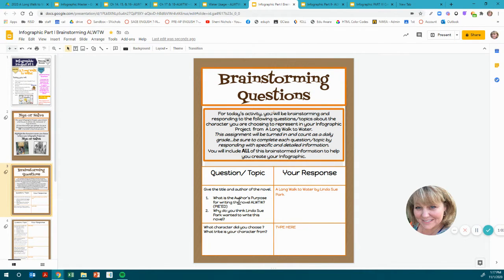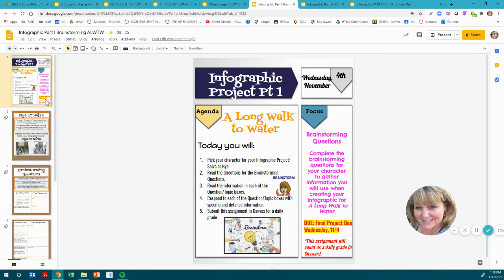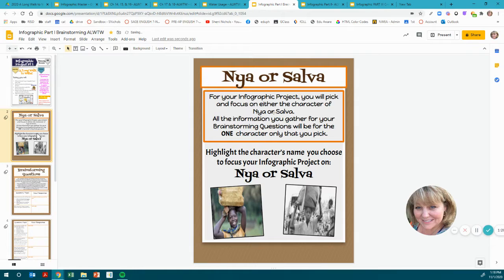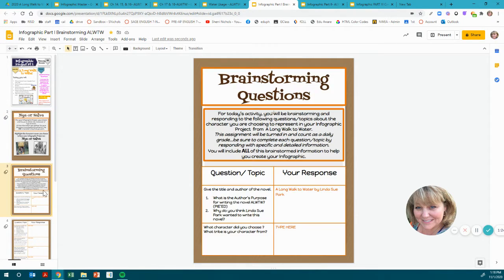Be sure to complete each question and topic by responding with specific and detailed information. You will include all of this brainstorm information to help you create your infographic. The final project is due 11-4, but this brainstorm information is due the day after it's assigned because it's like a mini assignment within your assignment. Here are your questions.